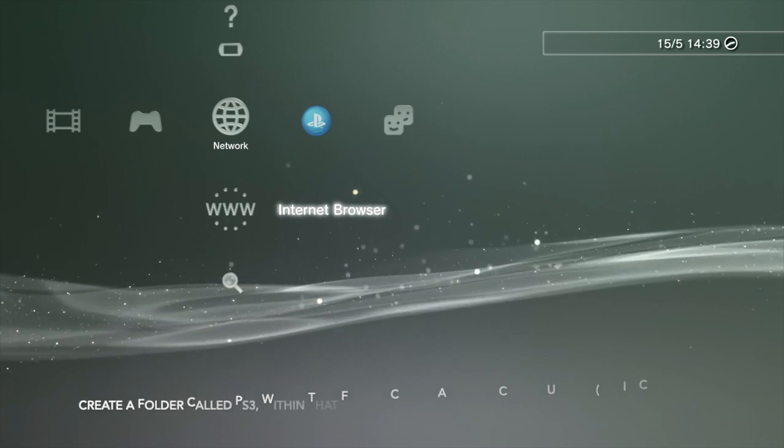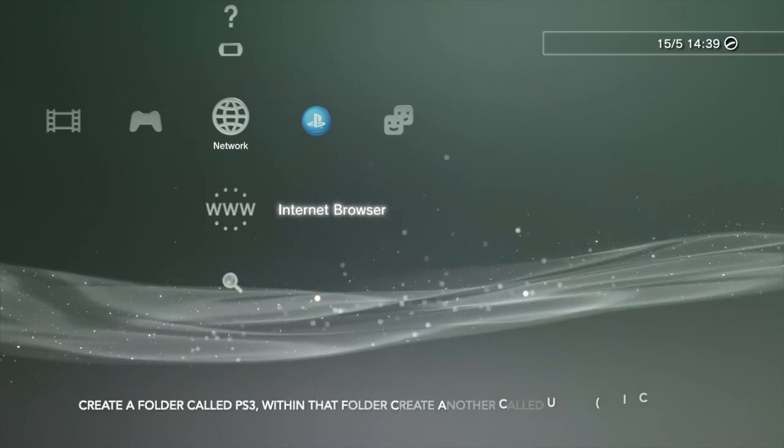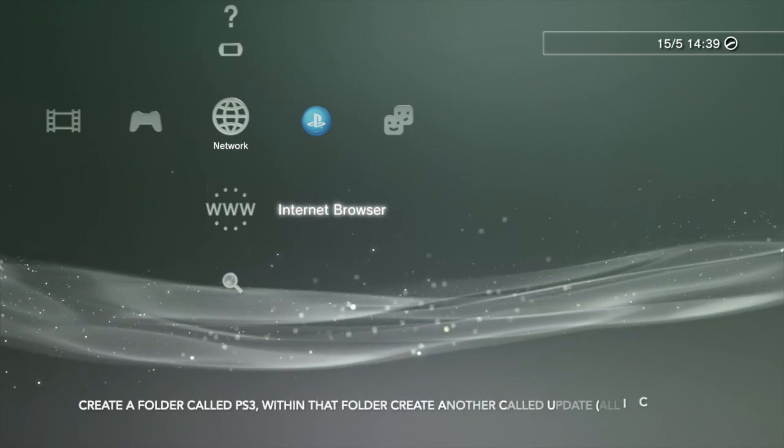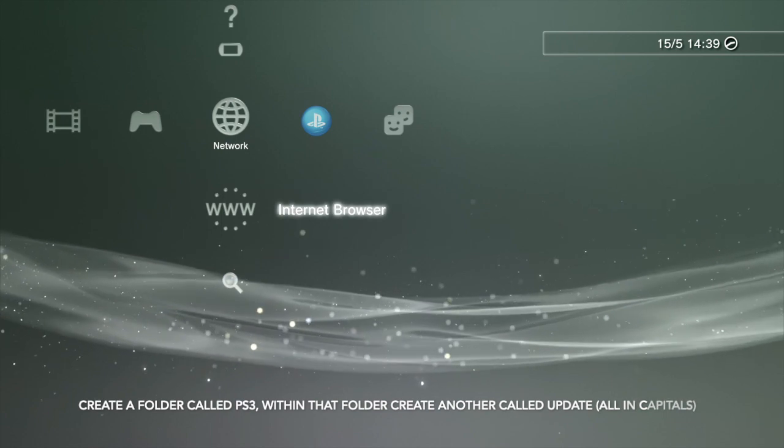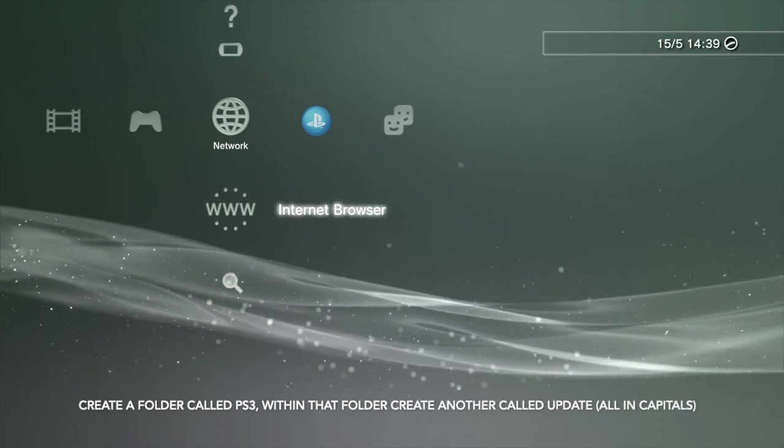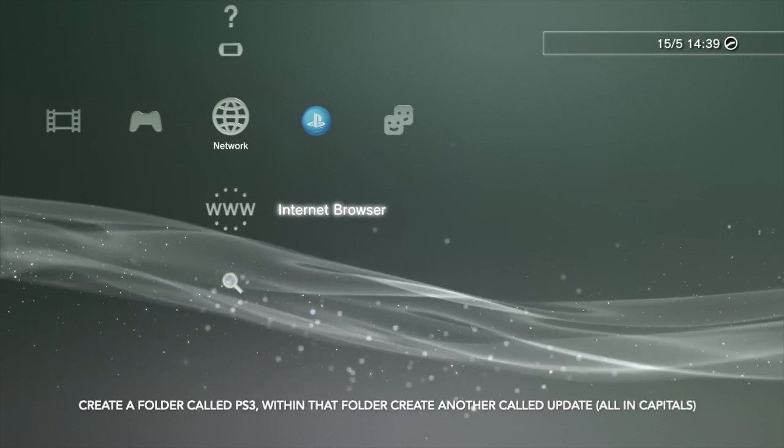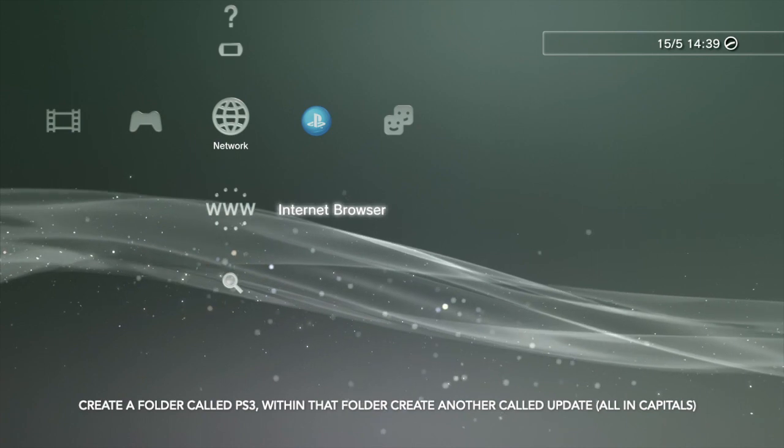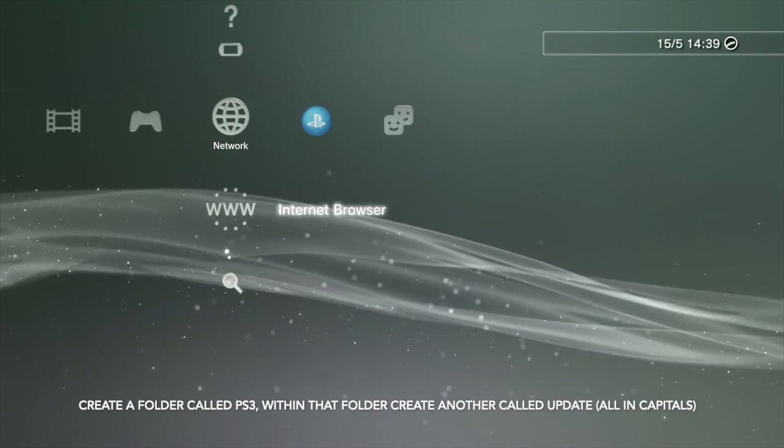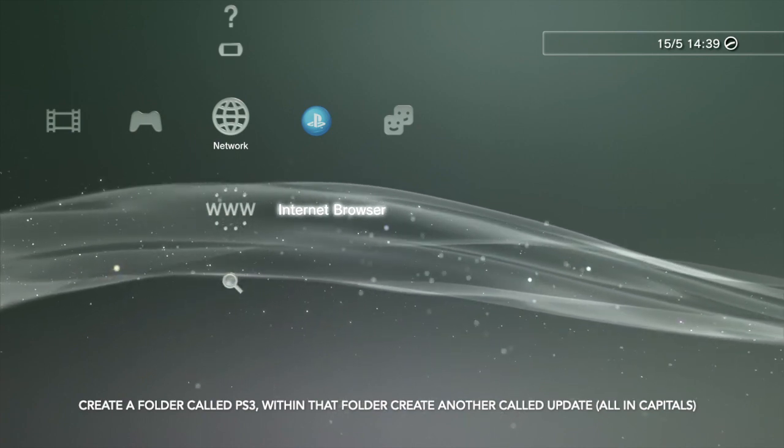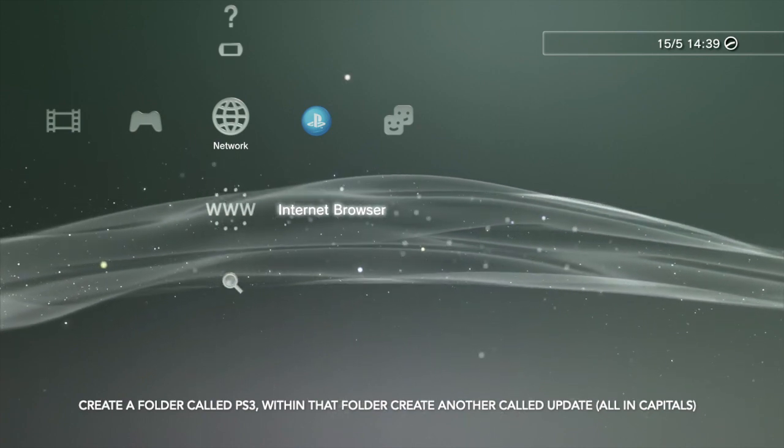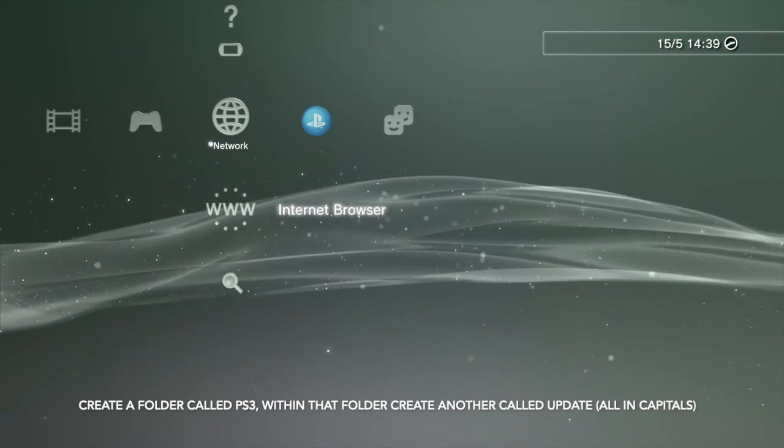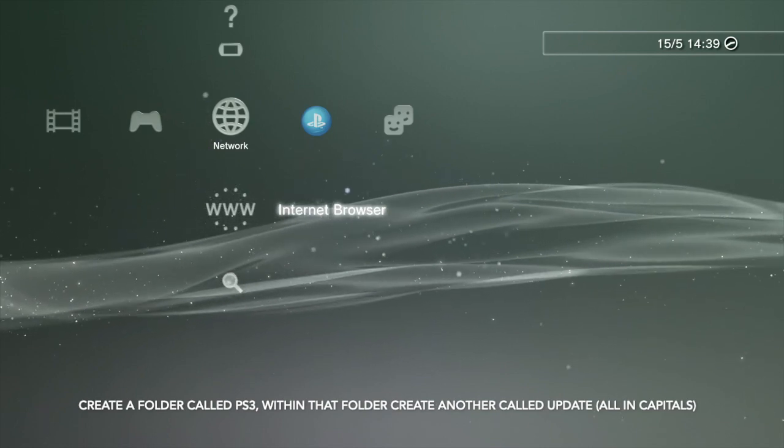The first thing we need to do is create two folders on your memory stick. The first folder is going to be PS3, the second folder which is going to live inside the PS3 folder is going to be called UPDATE. This is where you're going to be placing the PUP file that I have already sent you. Now with that being done, put your USB into your PS3.